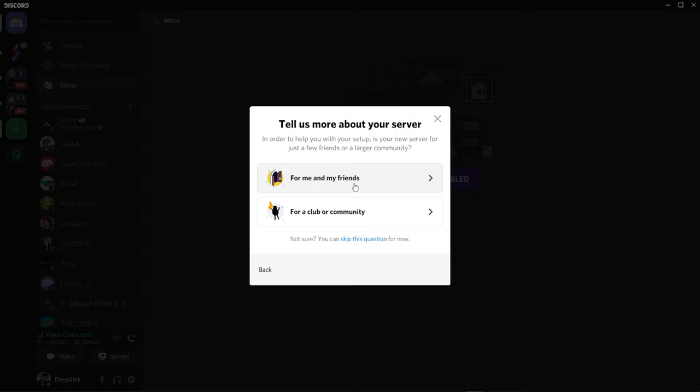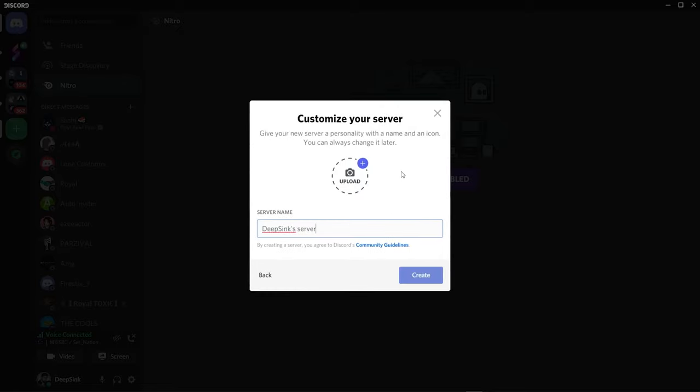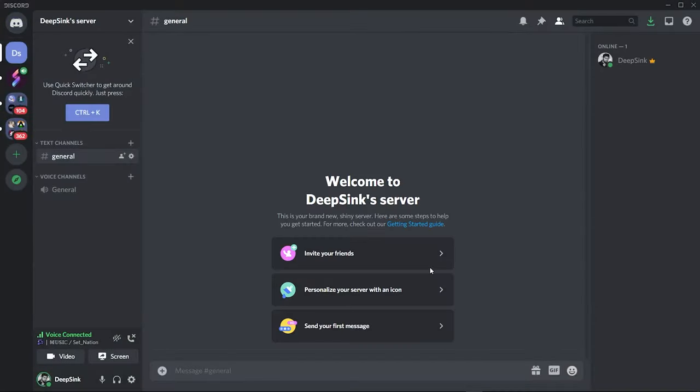Now on your screen you can see Discord is asking about your server. It has given you two options: first is for me and my friends and second for a club or community, and you can also skip this question. But for this video we will just select for me and my friends and click on next. Now it's asking us to name the server. We will keep it Deep Sync Server because that's my gaming name and click on create a server. Now we have created a server successfully.